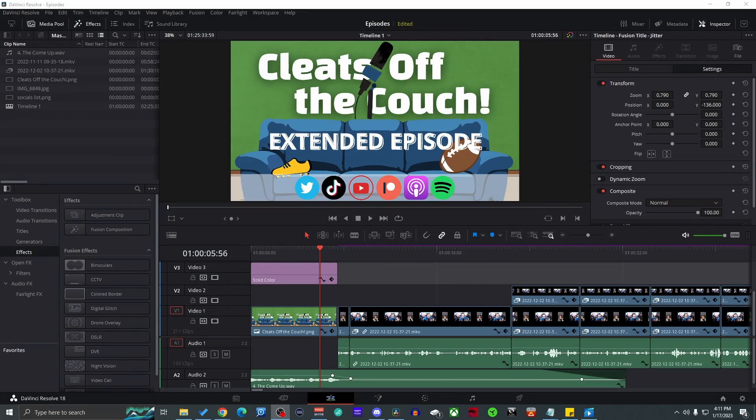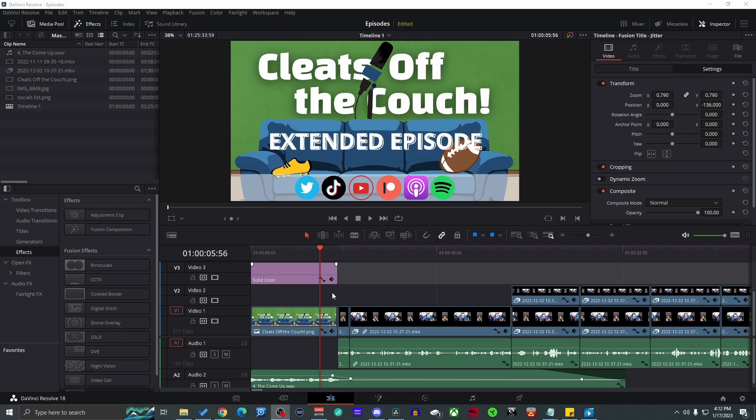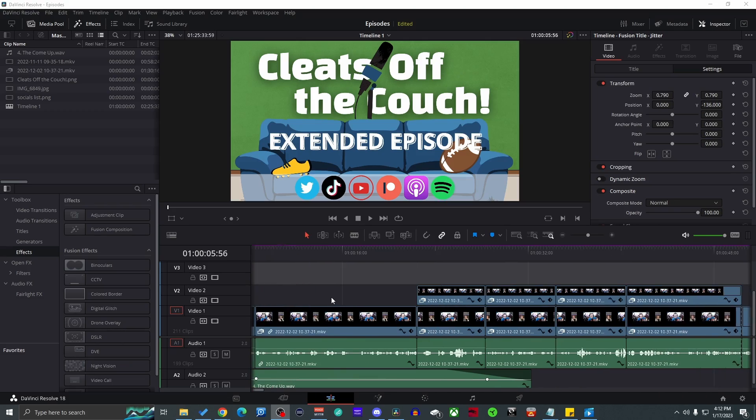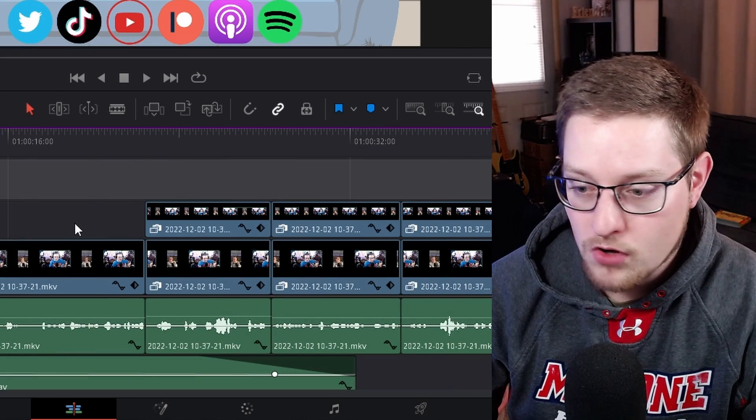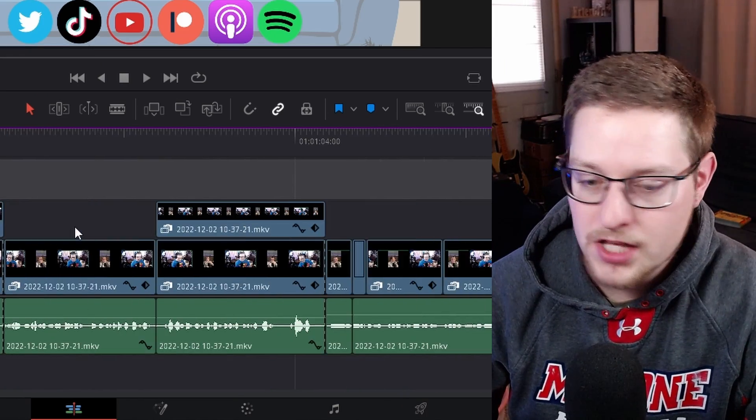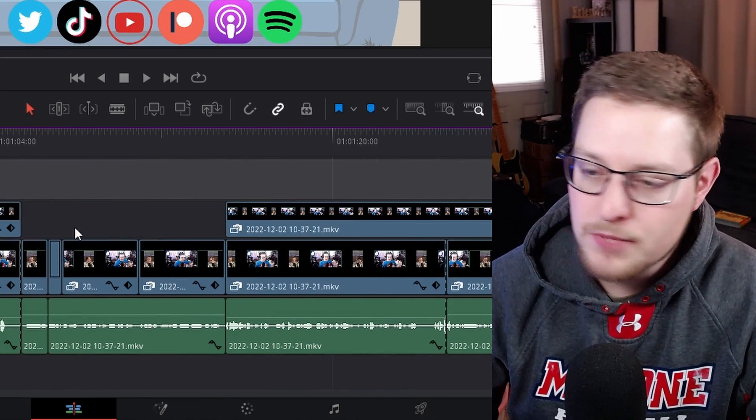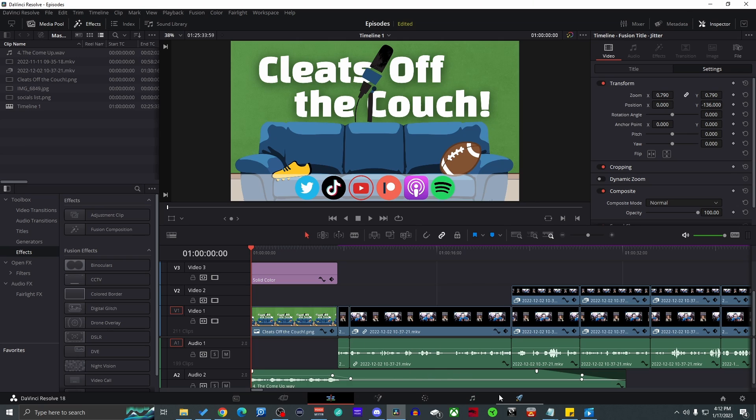So what I did was here on DaVinci Resolve, you see I had a project here I was editing an episode for a podcast Cleats Off the Couch. Be sure to go check it out, download, listen if you're a football fan. Over here if you scrolled through this whole section there was literally nothing. It was all perfectly fine, everything was good: audio, video, pictures, you name it, everything was good.